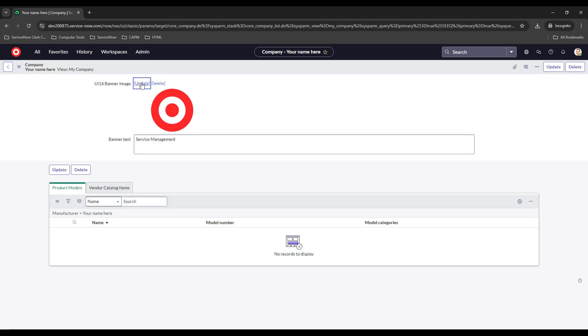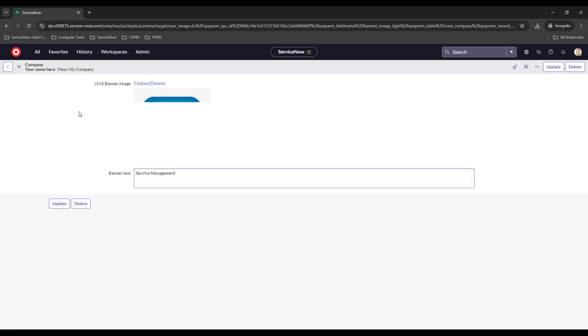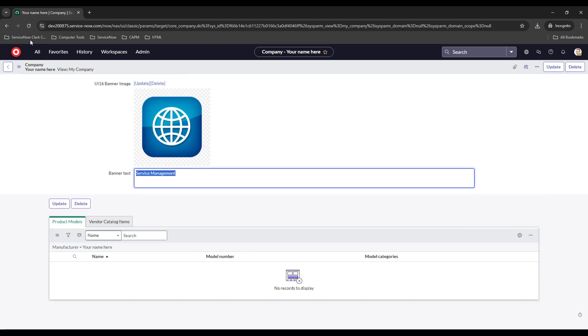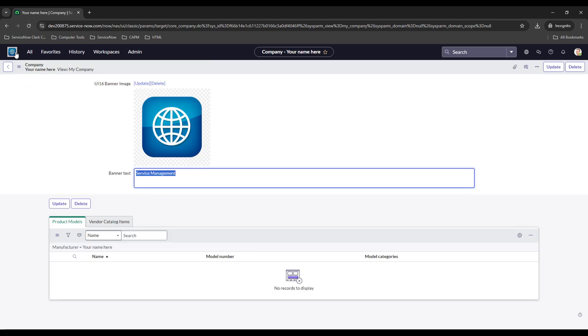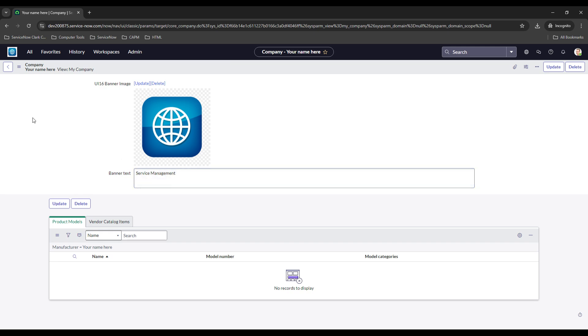If you click on 'Updates', choose your new file — we'll choose a different logo that looks equally as bad — and go ahead and update it. If we refresh our page, we get our new logo. You can also change your banner text here as well if you would like to.